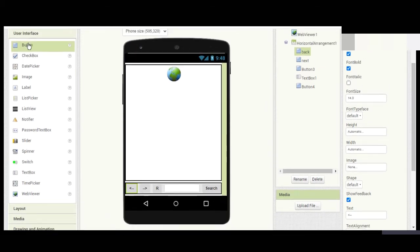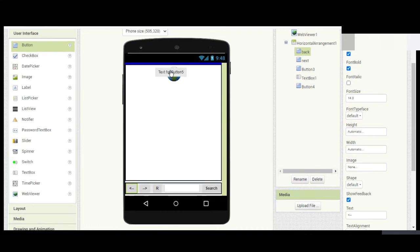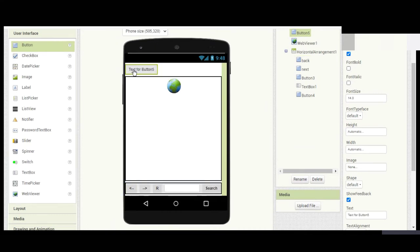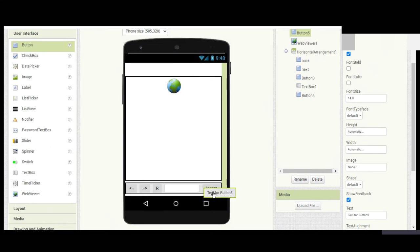This Home button will take us to the Google homepage.